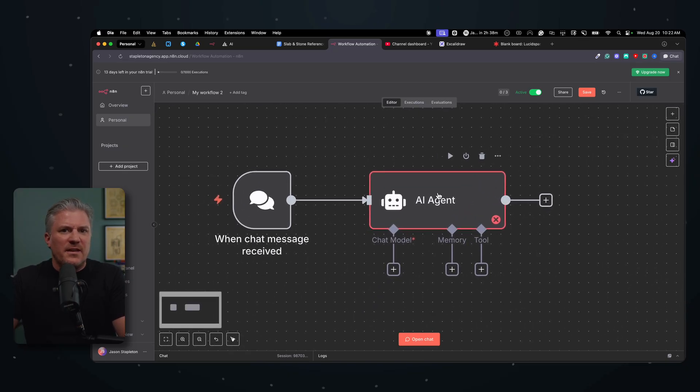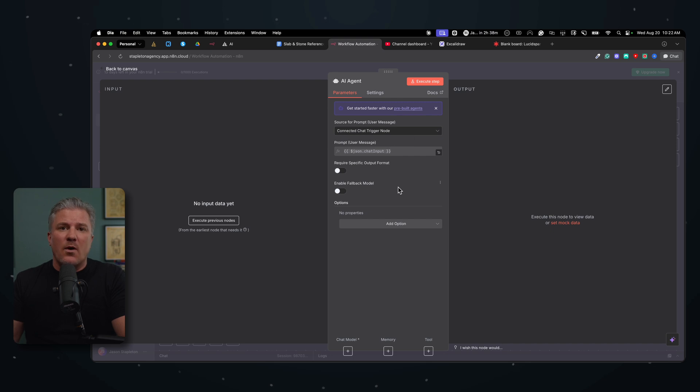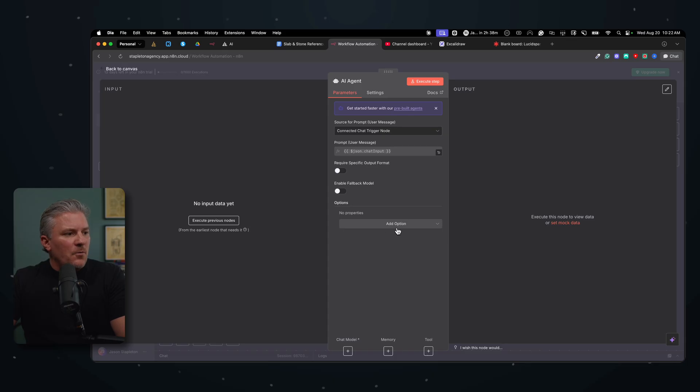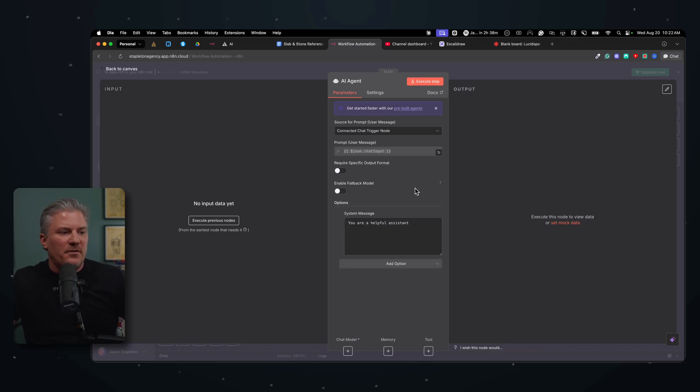So what we're going to do is we're going to double click into this agent and we're going to do a couple of things. We have an option here to connect to the chat trigger node. That's what we want. We want this to execute once we type something into the chat, but we also want to add one more thing. In this options down here, if I click this dropdown menu, it says system message. We're going to want to add a system message to this. Now, when we talk about system messages, what are we talking about? This is the information that we're going to tell this agent about what it is and what it has access to and what it's supposed to do.